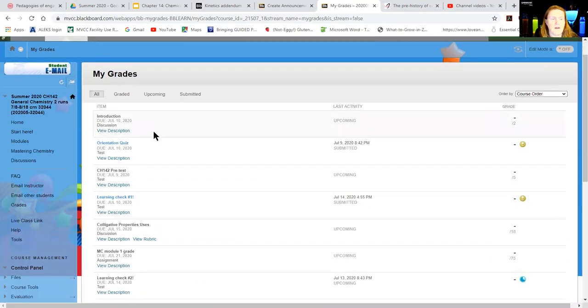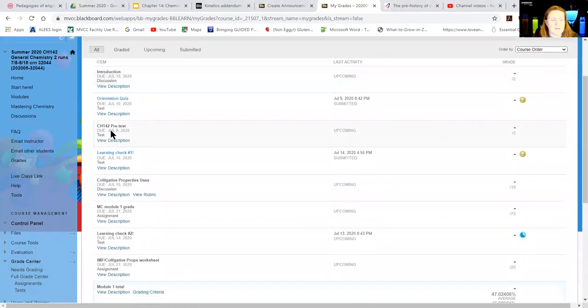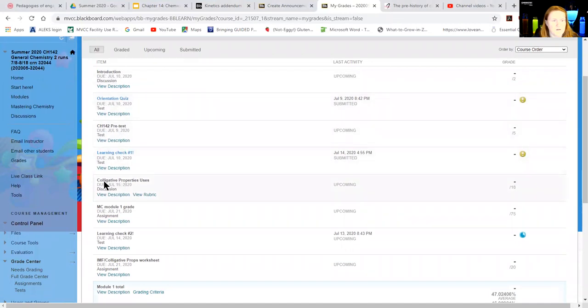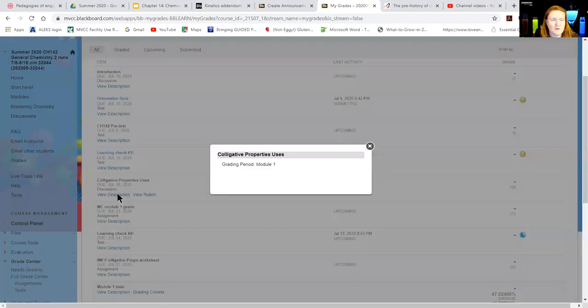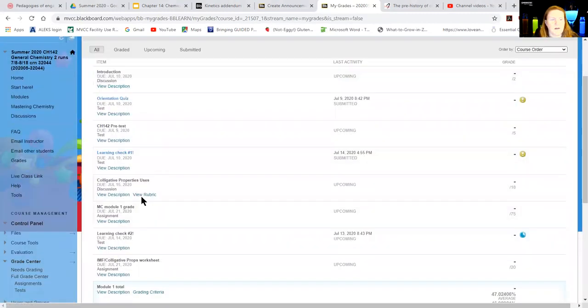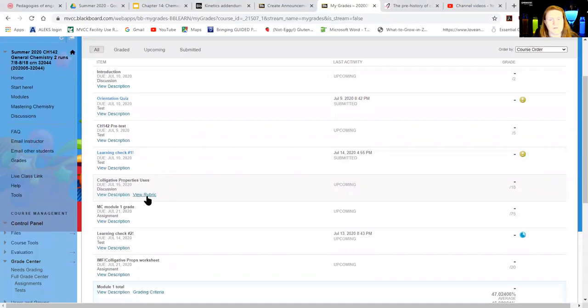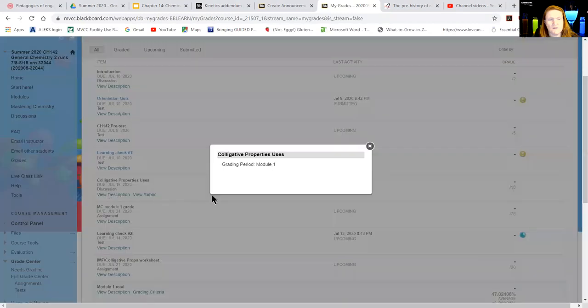This is the discussion board right here. It's not due until tomorrow, but this is how you would see it. You can see what the description of it is and the grade. That's not the instructions for the post, but that's what you're assessed by. That's how it's categorized, so it's module one and it's worth up to 18 points.